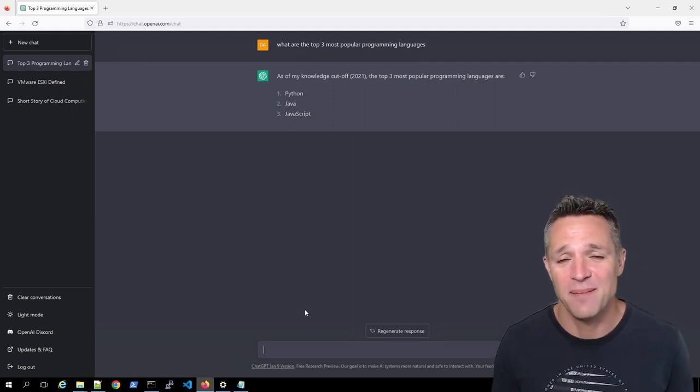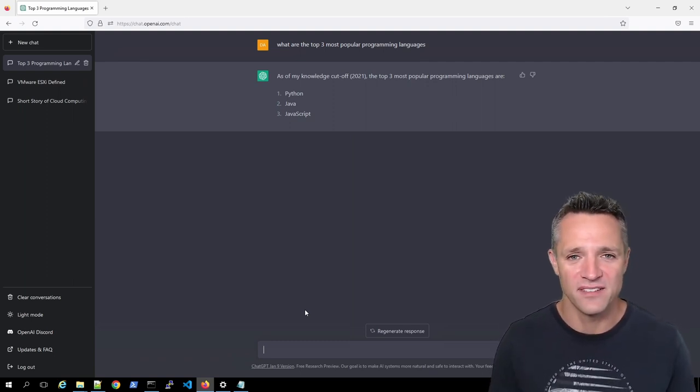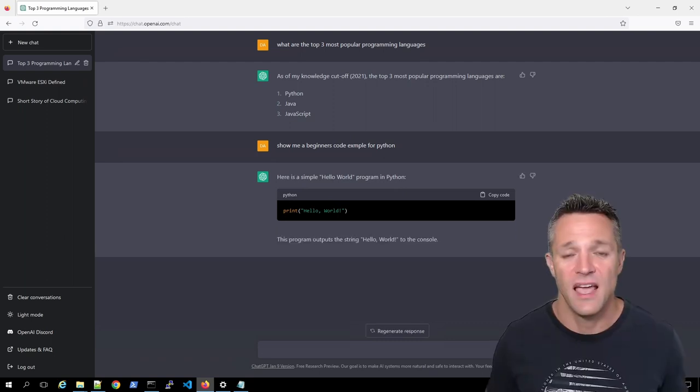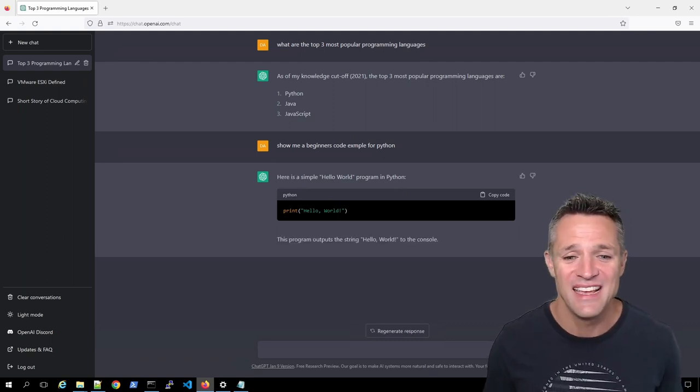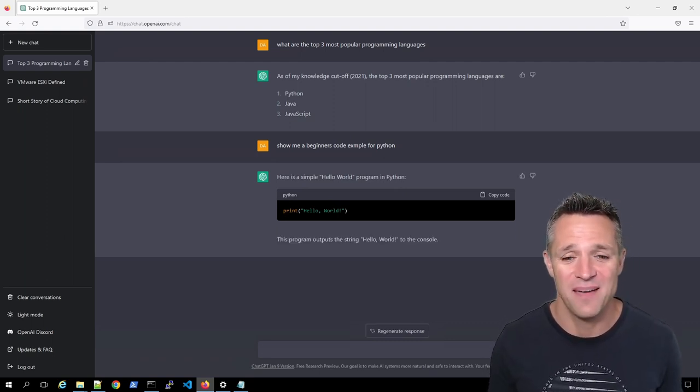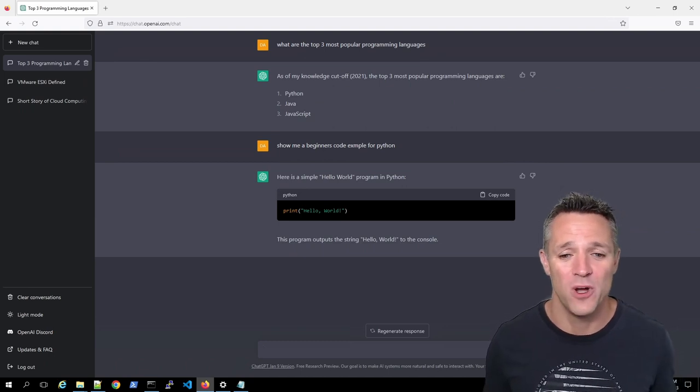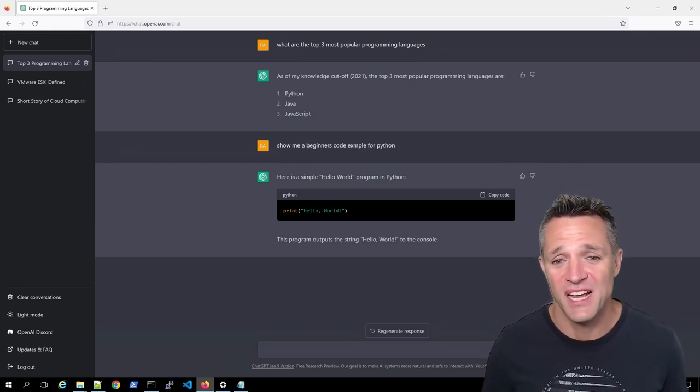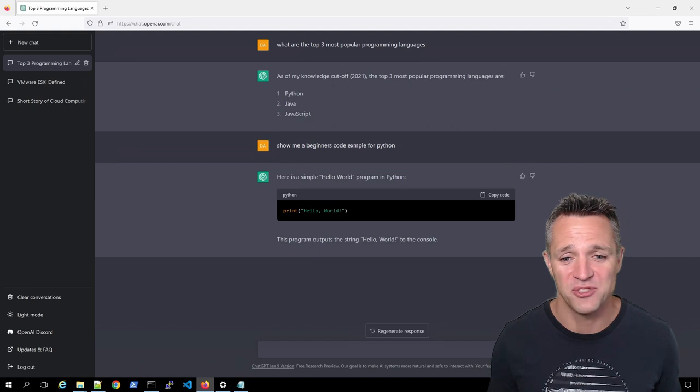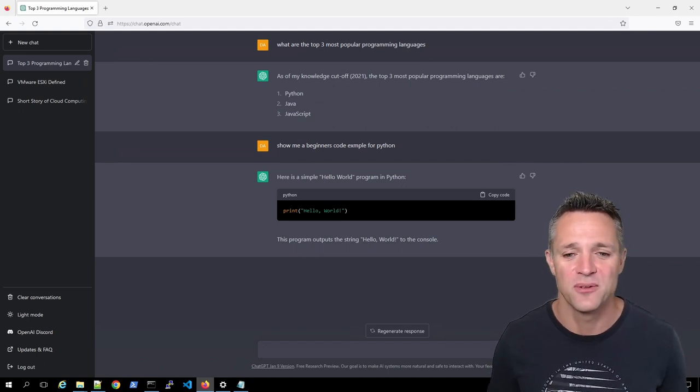And almost instantly up on screen, it produced a Python example of print hello world. You then have that little description underneath saying that this program outputs the string hello world to the console.